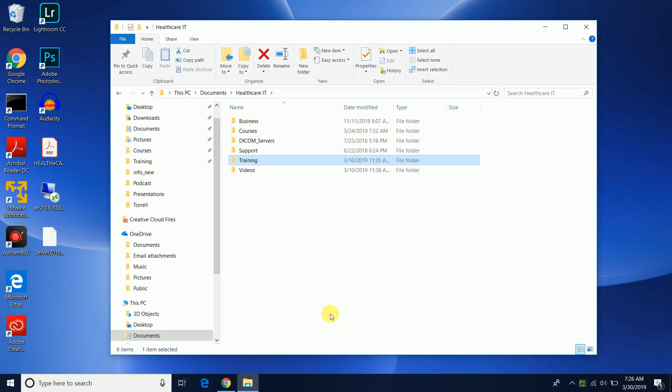Now you could actually use your Orthanc DICOM server which we've went over in previous videos. If you have it installed, it can also be used to display DICOM tags in the GUI format which is very useful. But this is for if you're not using Orthanc DICOM server, you don't have another software application or program to display DICOM tags. You can use the DICOM dump utility from the DICOM toolkit and in today's video I'm going to show you how to do it.